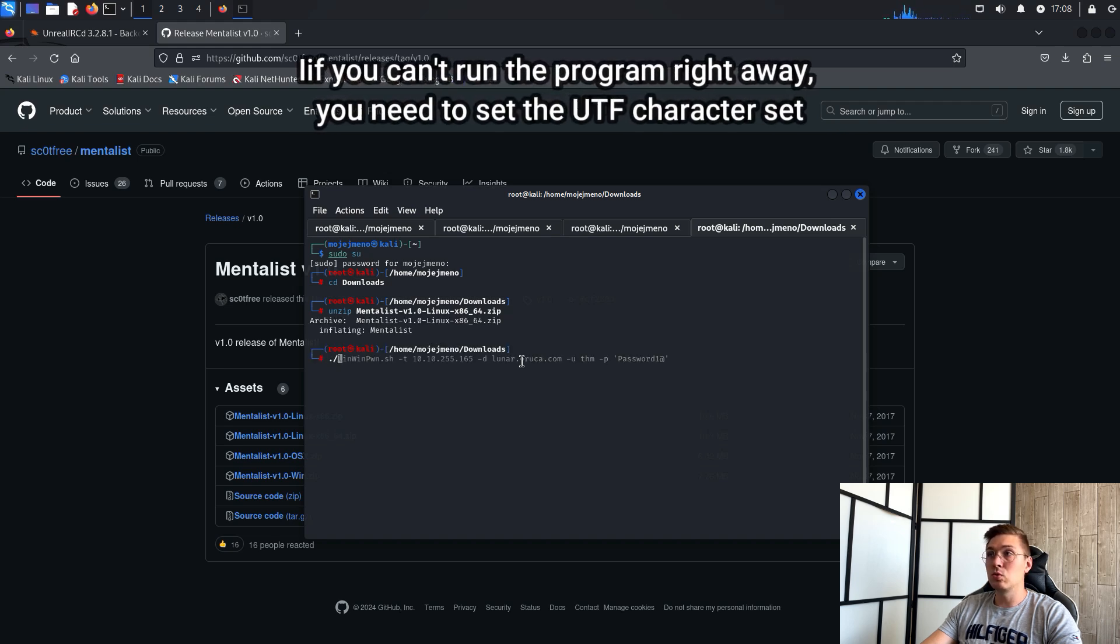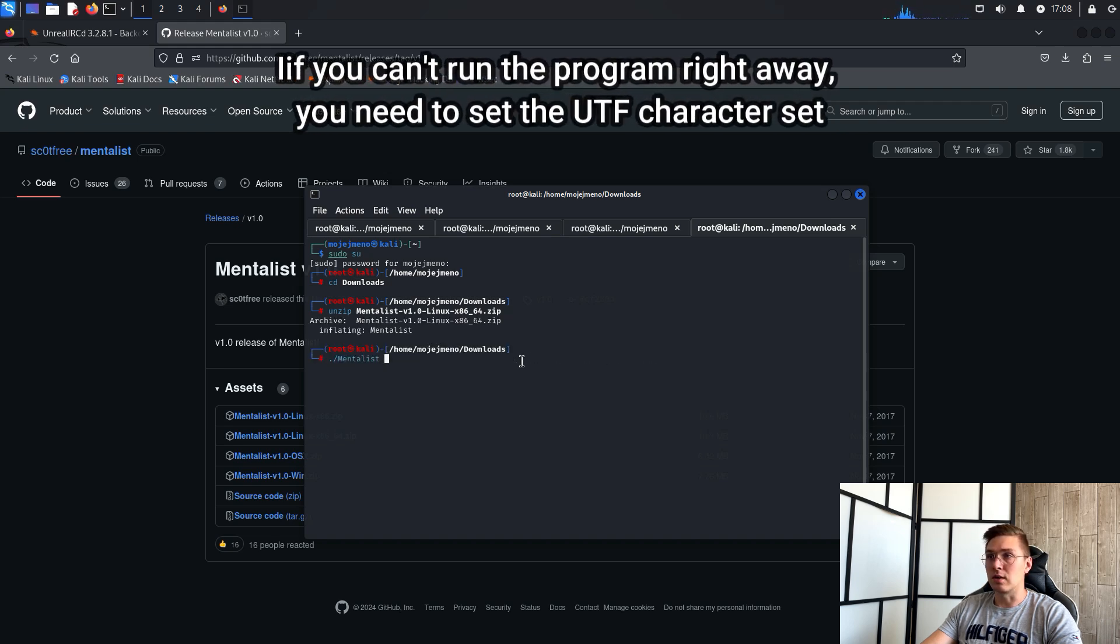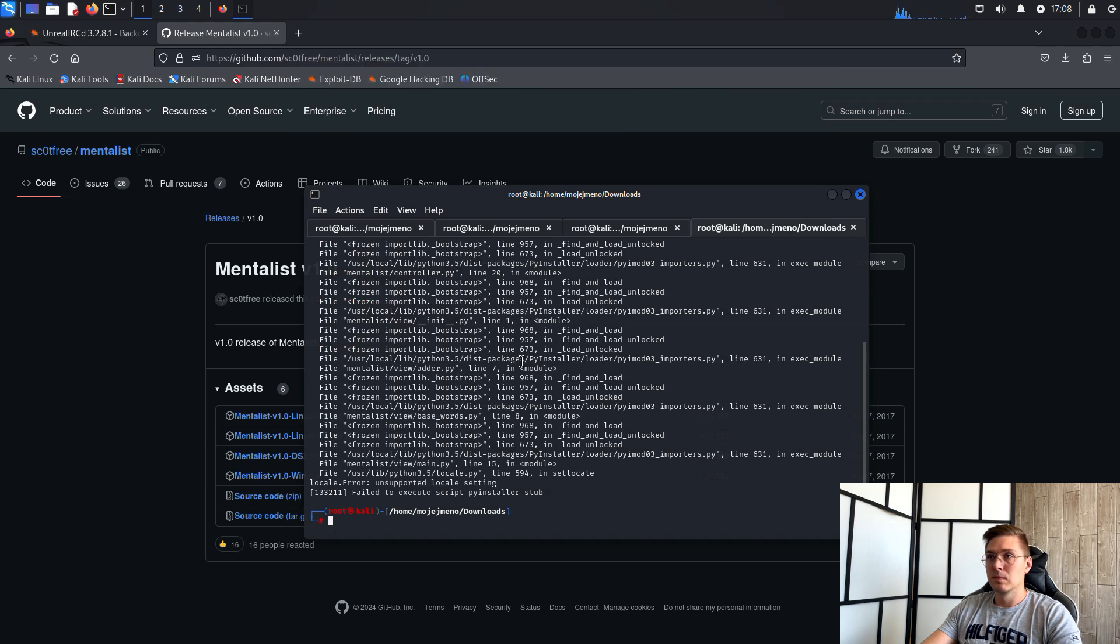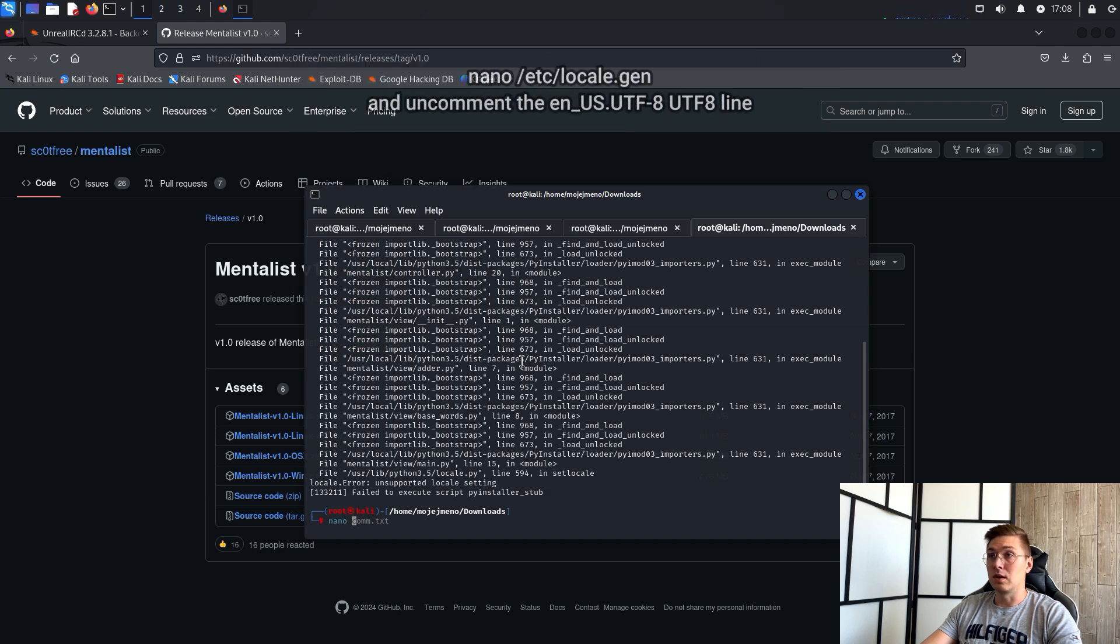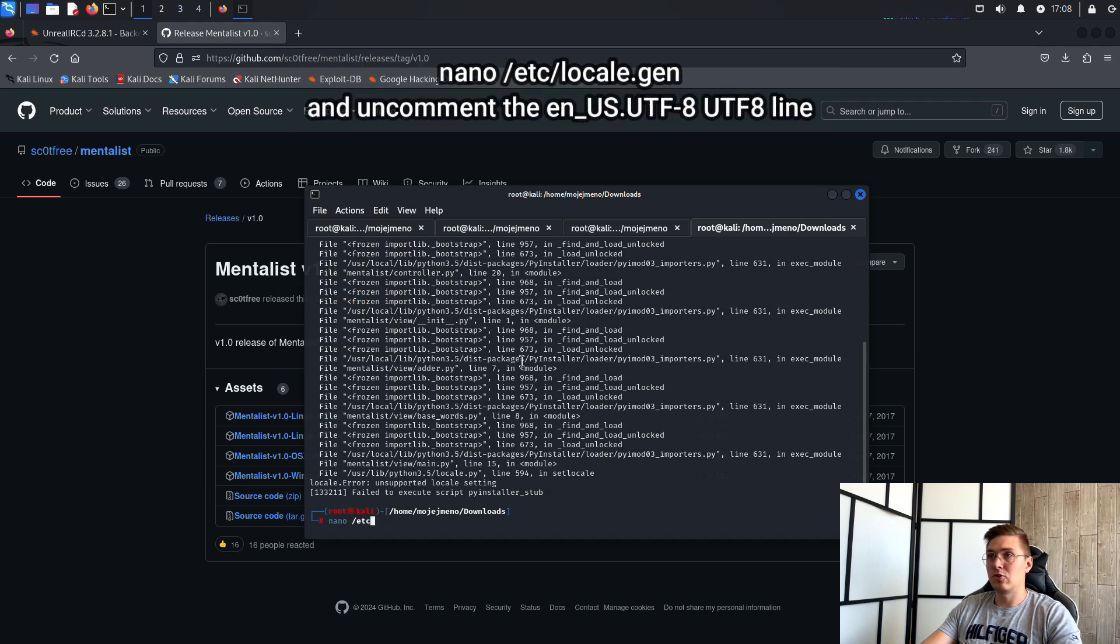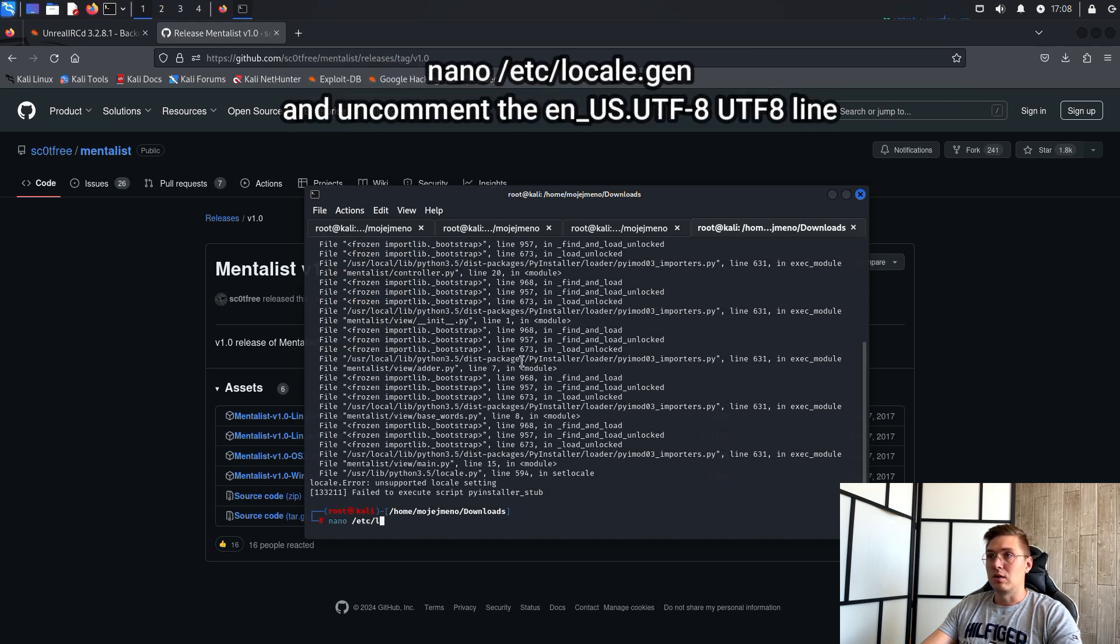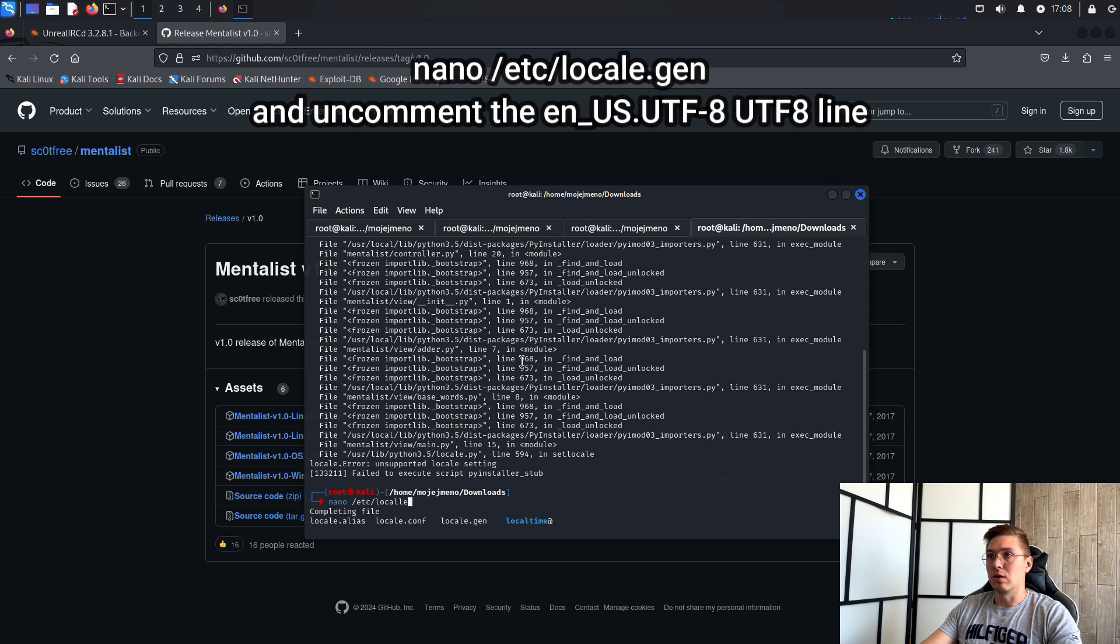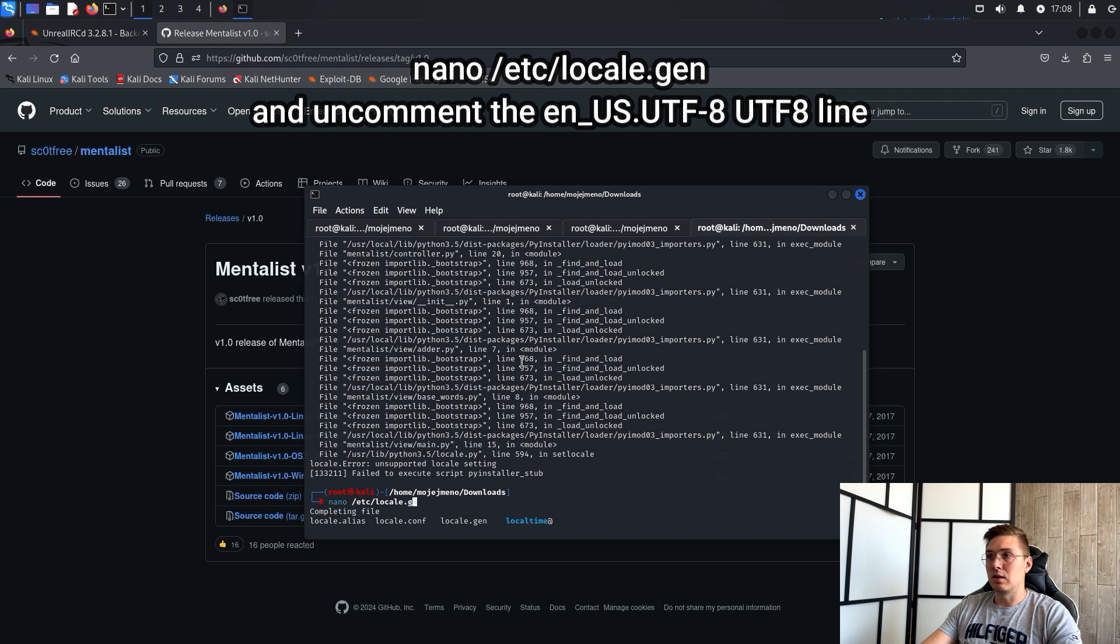You do this in /etc/local.gen and uncomment the en_US UTF-8.